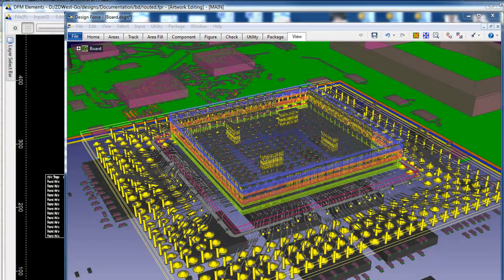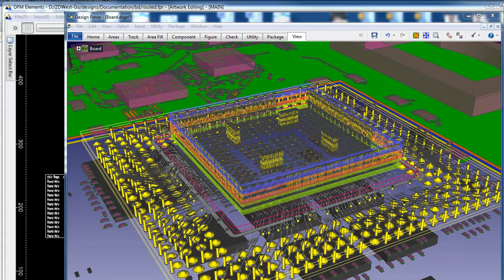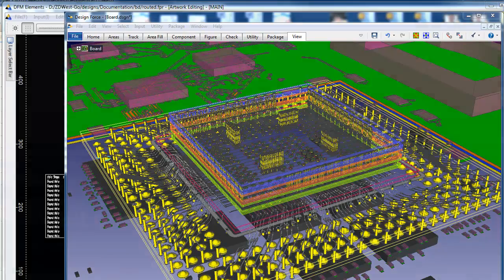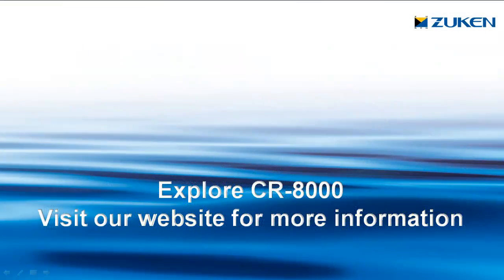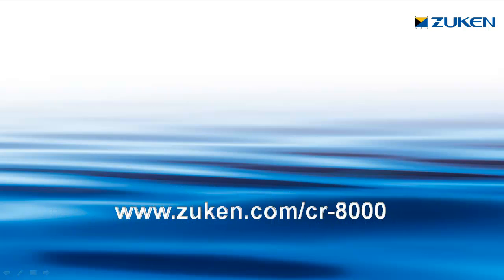So as we've learned today, CR8000 is a complete family of tools for system-level design, allowing you to realize a complete integrated design flow from concept to manufacturing. For more information on CR8000, please visit our website at zuken.com, and thank you for watching our video.